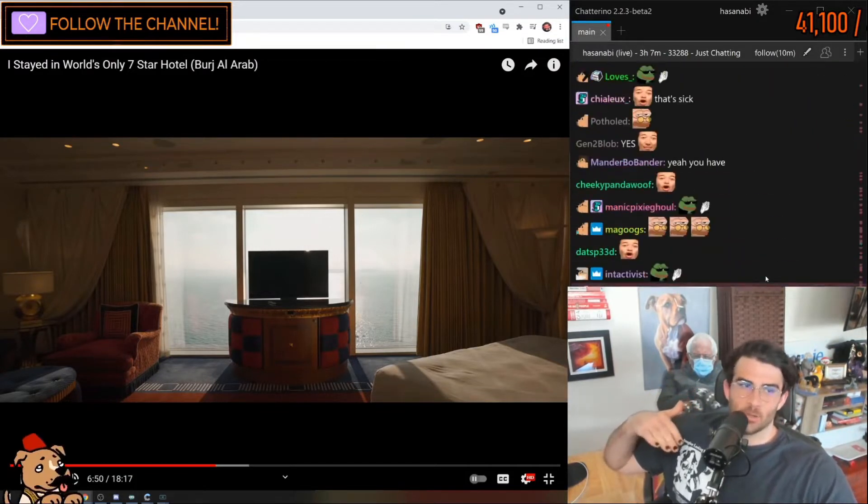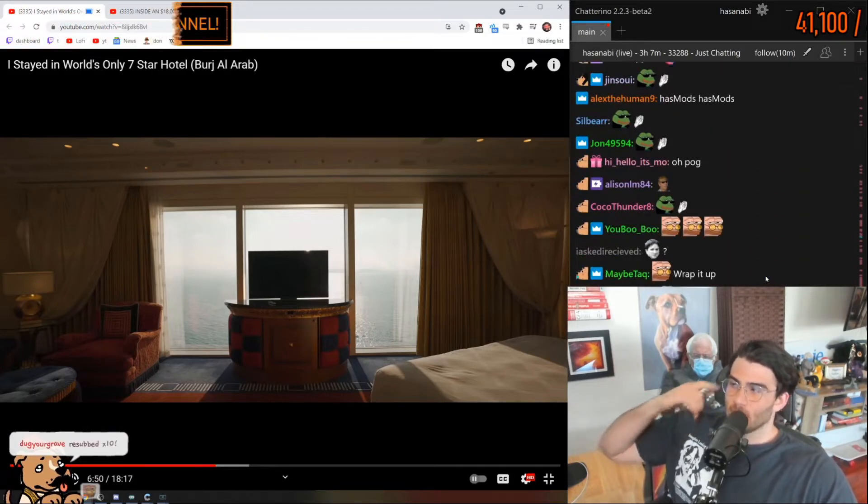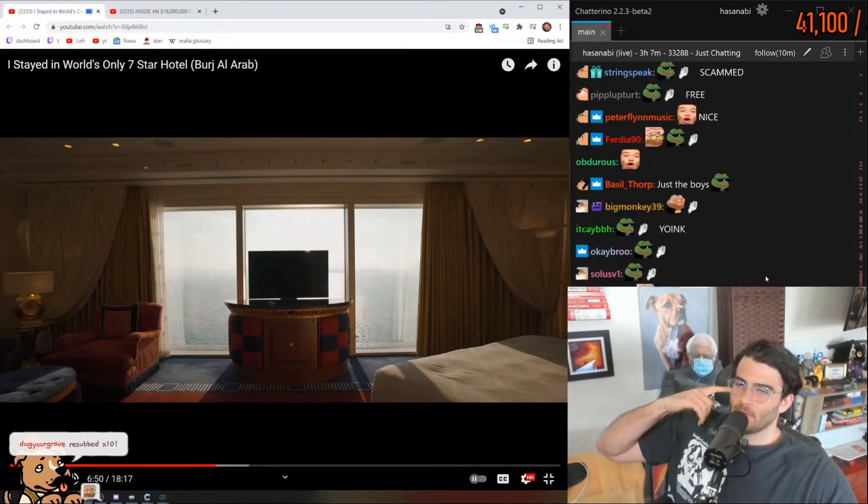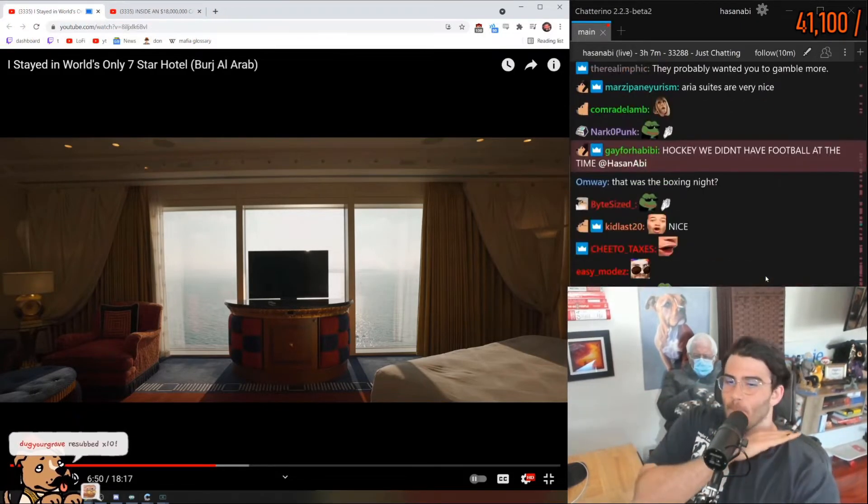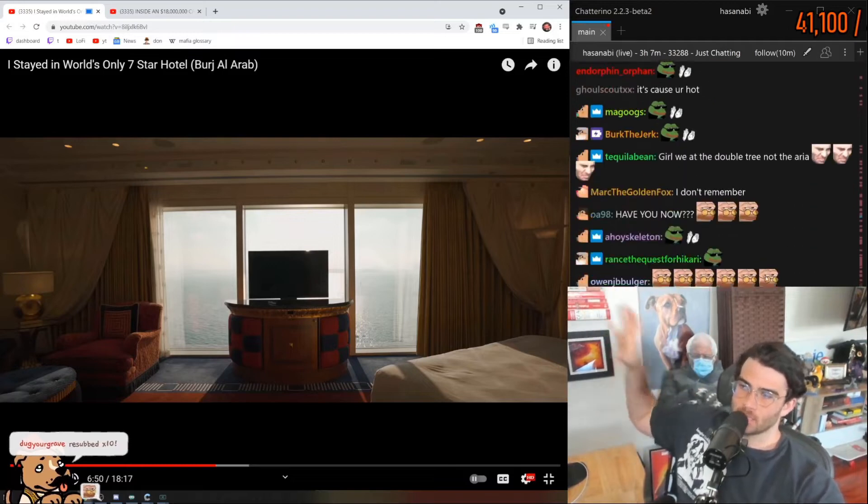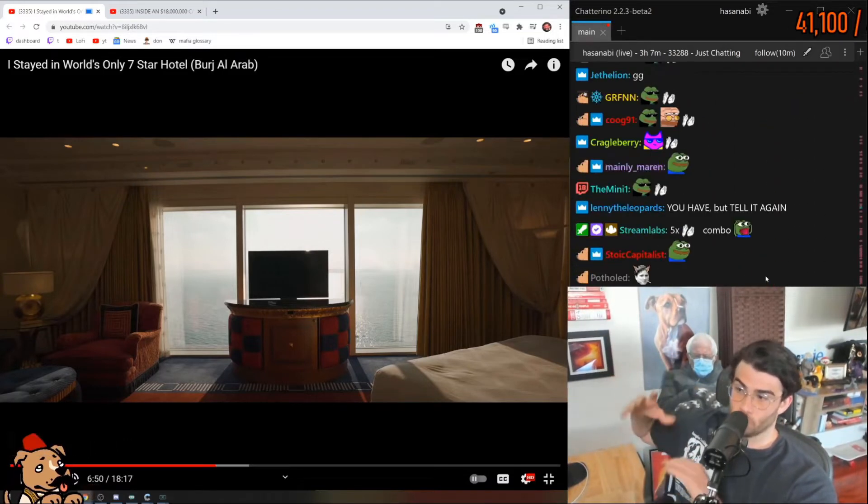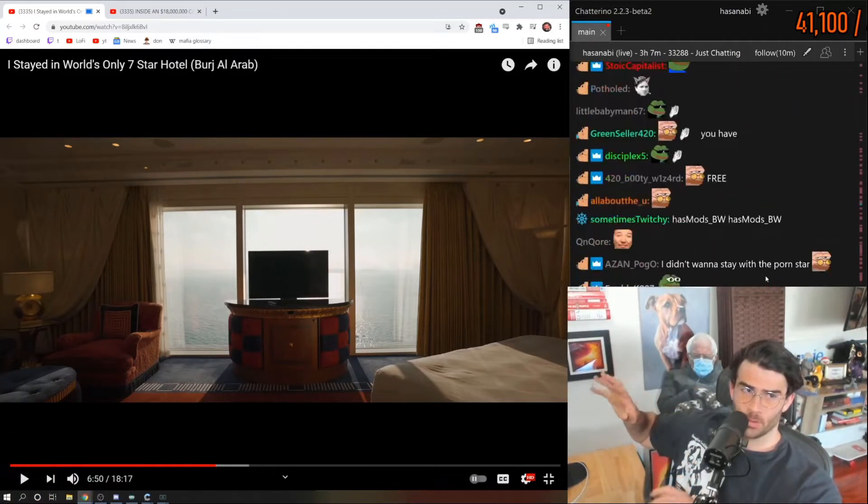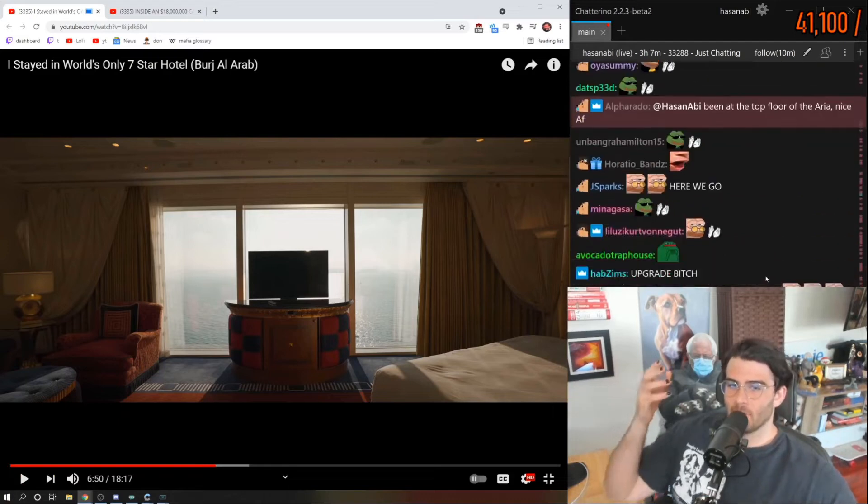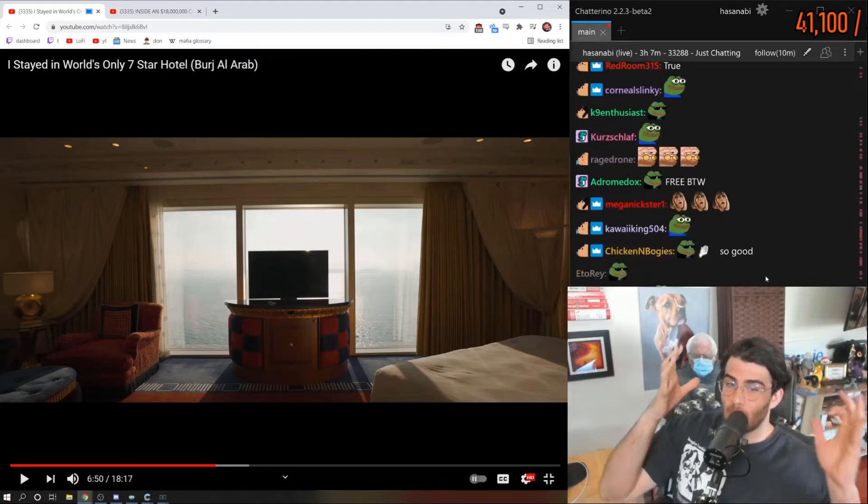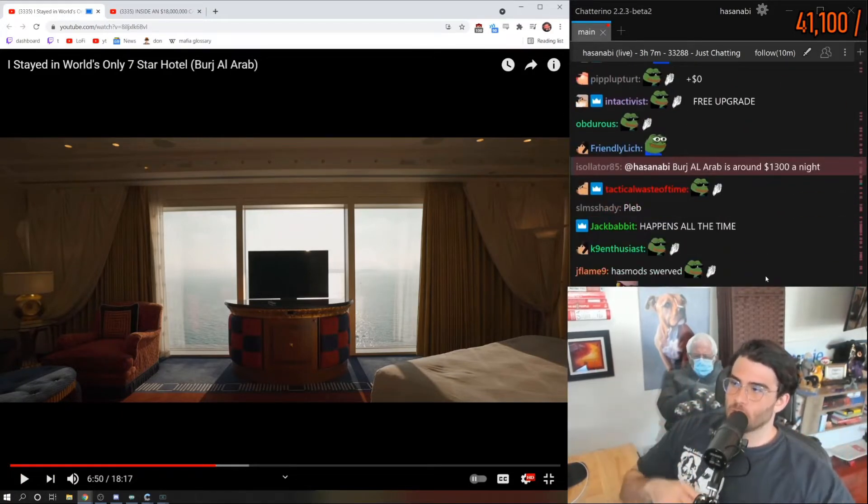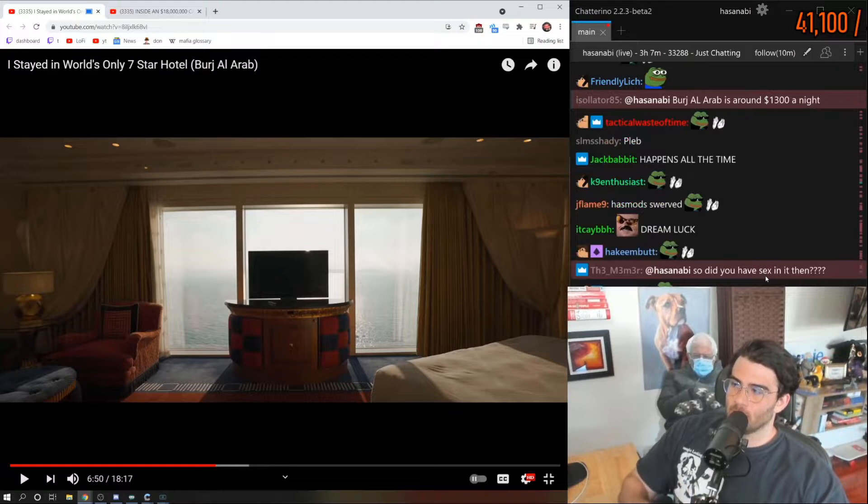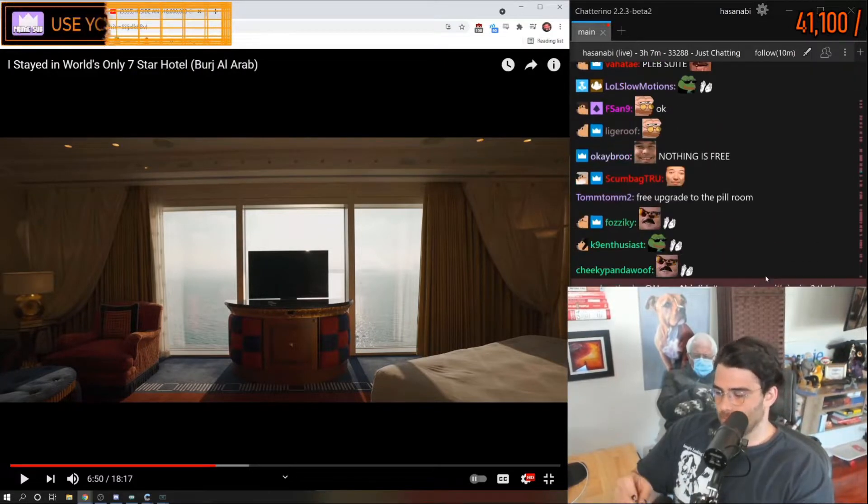Getting a free upgrade is the literal best thing ever. So the Aria has the normal pleb suites which are really nice regardless, and then they have a separate part of the hotel dedicated to the sweet suites for the actually rich people.